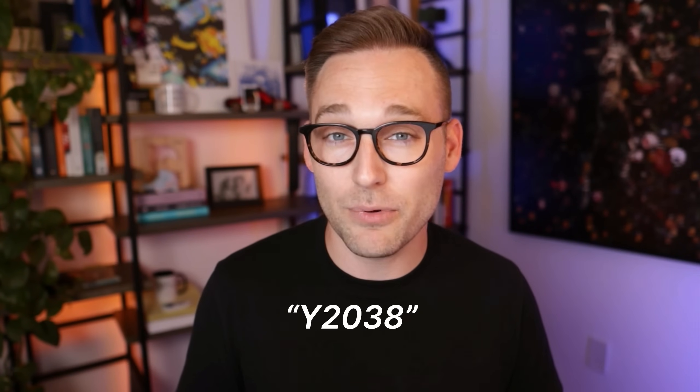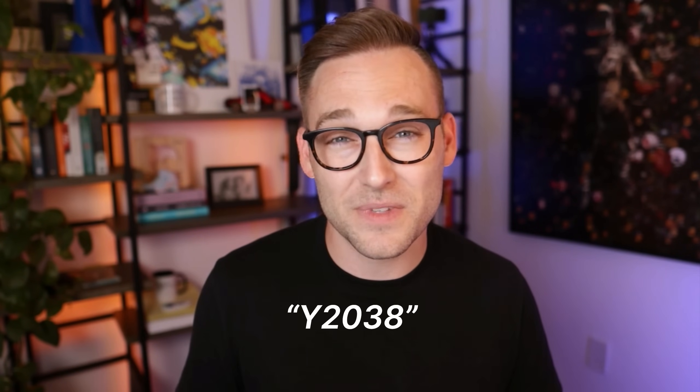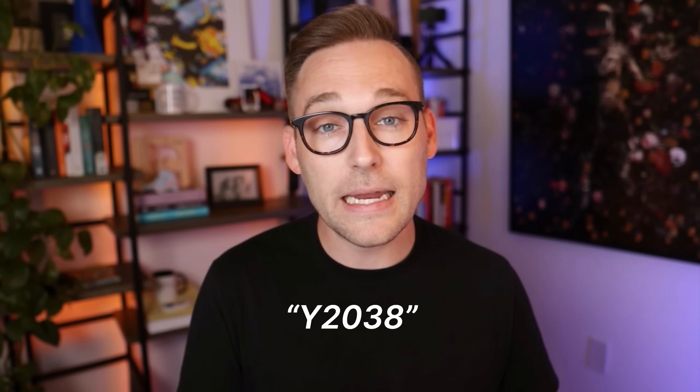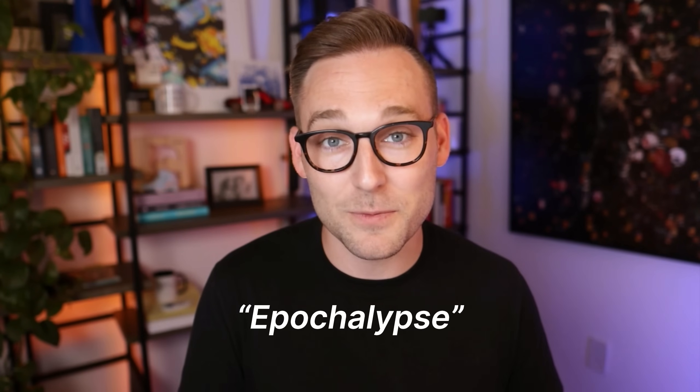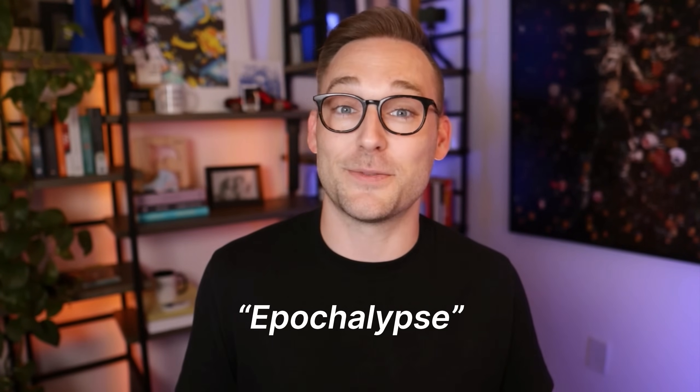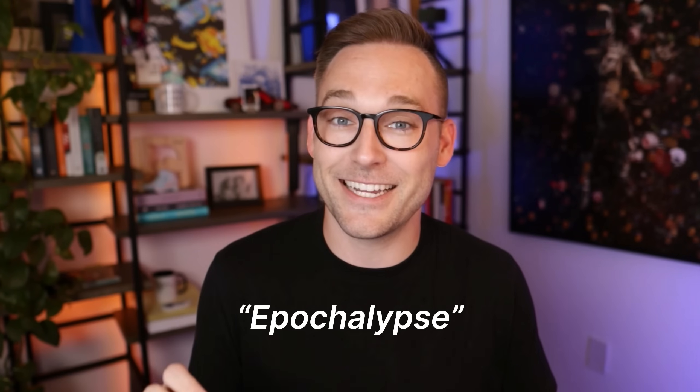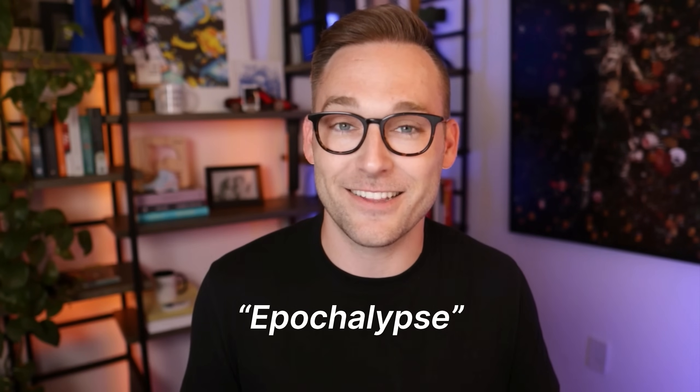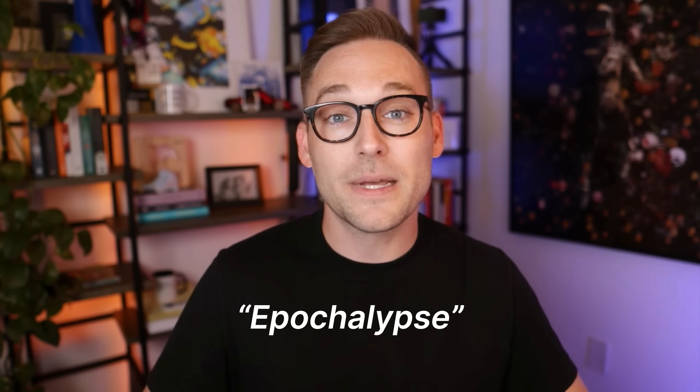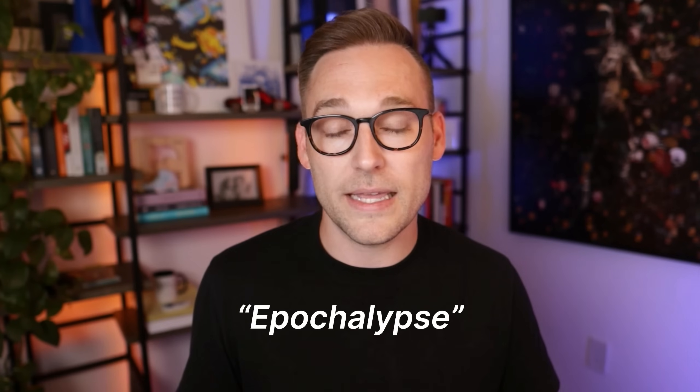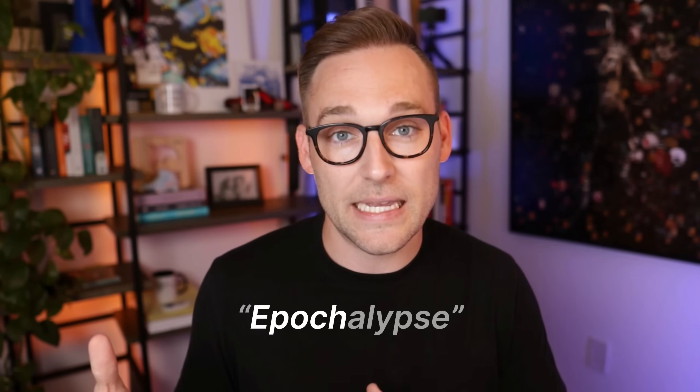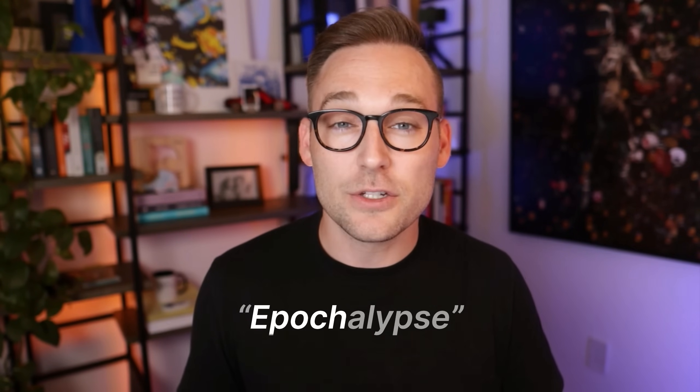You might hear this problem referred to as Y2K38, which feels a little bit derivative to me. You might hear it called the Y2038 problem, which is a little straightforward. You might hear it called the Apocalypse, which earns my highest marks because it is exceedingly clever with the wordplay, because this whole issue revolves around the Unix epoch.